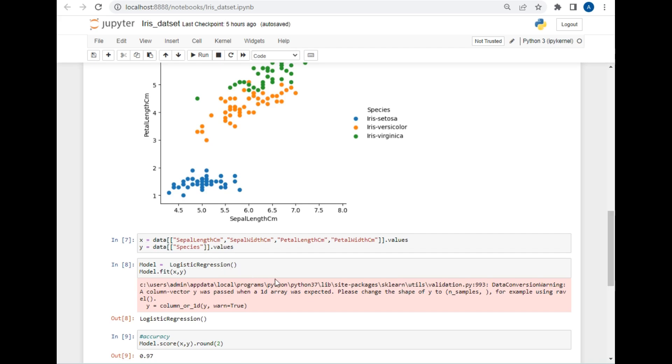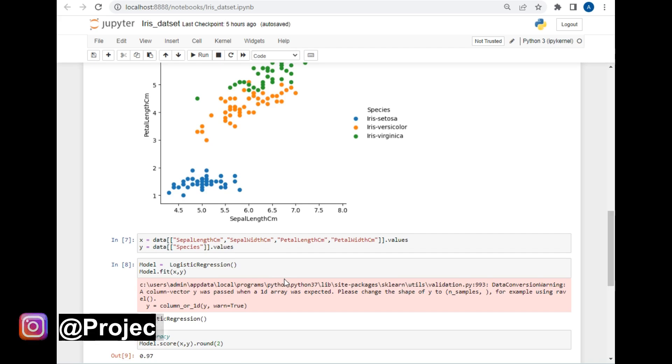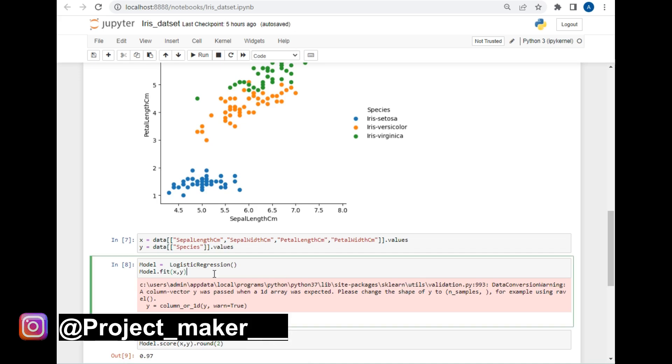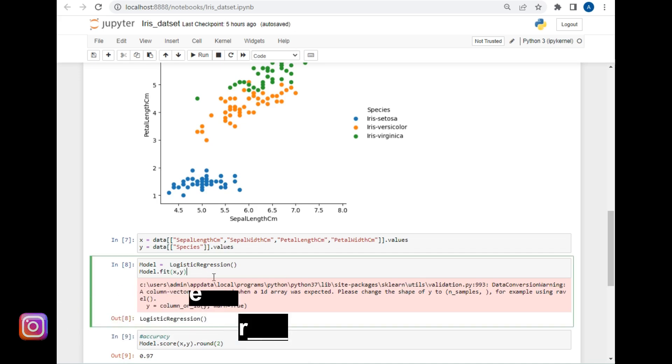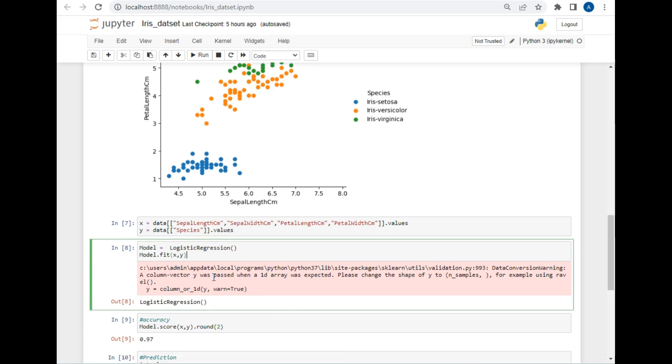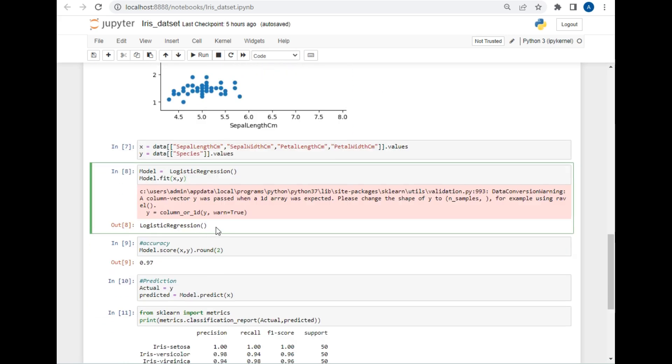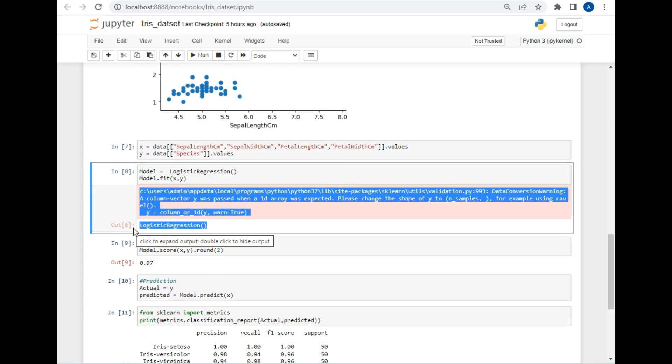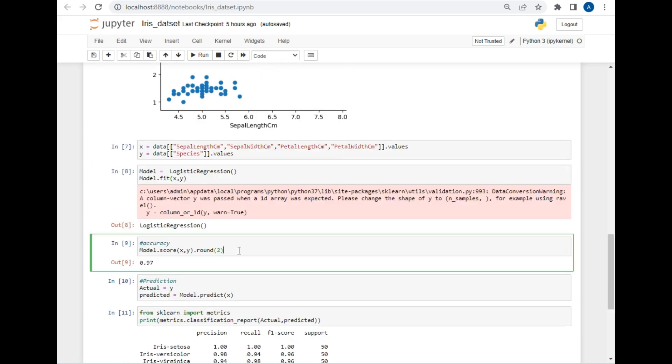And the last column in the y variable. I will use logistic regression method which I have imported above, and I will simply pass these two variables for creating a logistic regression model. As you can see, the logistic regression model is successfully created.